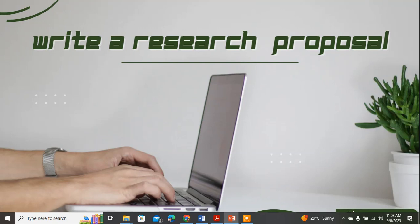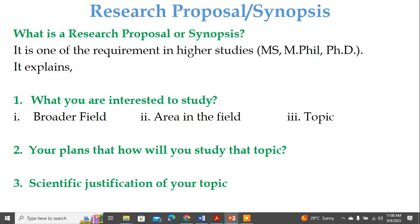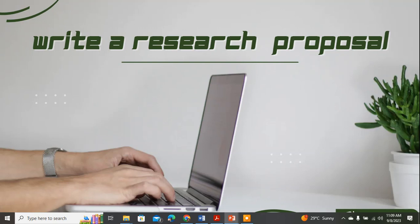Hello everyone, my name is Ashfaq Ahmad and today I will teach you how to write a good research proposal or research synopsis. The importance of a research proposal cannot be ignored because it is one of the main documents you will need when applying for a scholarship for your MPhil, MS, or PhD in any university across the globe. In this video, you will learn the steps and the construction design of a research proposal.